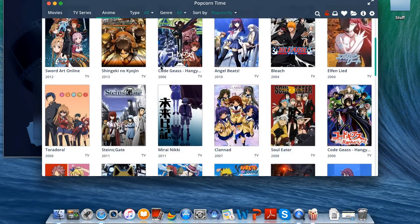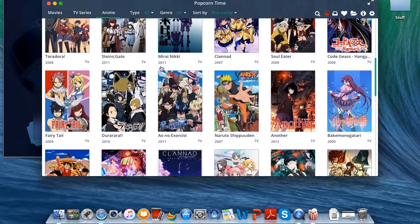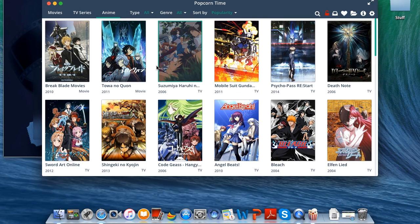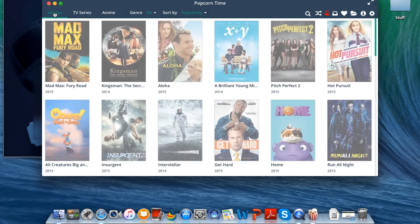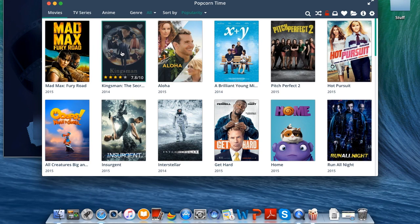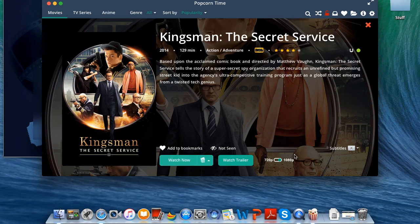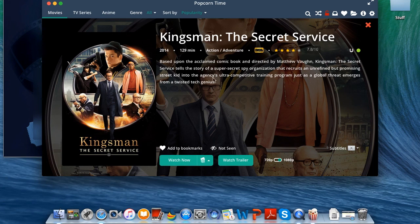As you can see there's a lot of anime here, Bleach, Death Note, all that good stuff. Now let's go ahead back to movies. I think I'm going to show you guys Kingsman. As you can see you can even change the resolution, you have the subtitles, you can add it to bookmarks, you have the IMDB rating, so that's all cool. Now let's go ahead and click watch now.